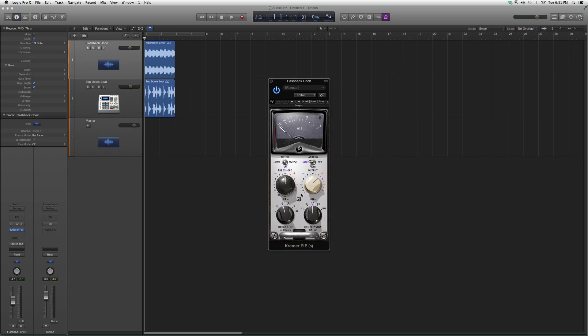So you've got your compression ratio, your decay time, your threshold, and your output gives you another meter. That's what's so nice about it - input, output.